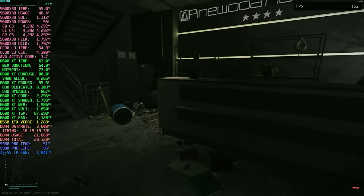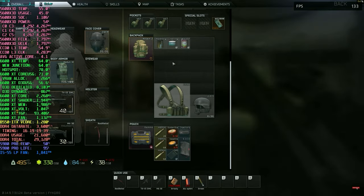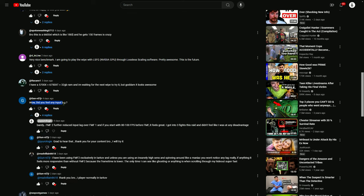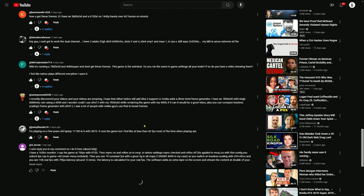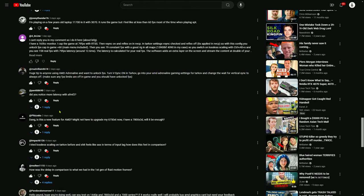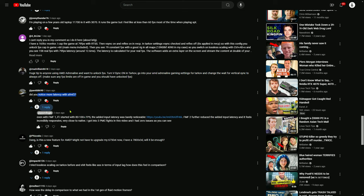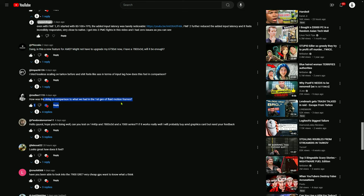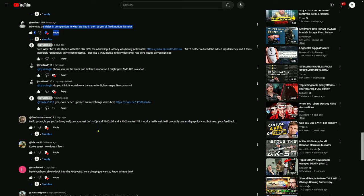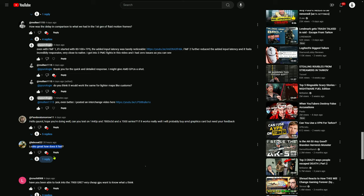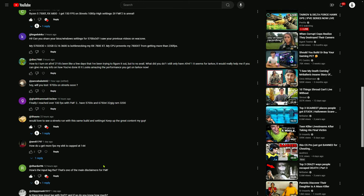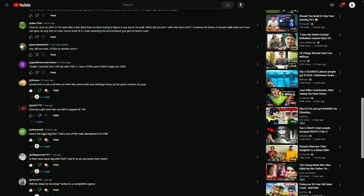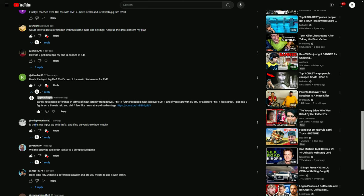Many people are cautious about frame generation technologies like Fluid Motion Frames due to concerns about added input latency. From my experience with FMF 1, if you're starting with around 80-100 FPS, the extra latency introduced was minimal and generally unnoticeable, even in fast-paced multiplayer games. The improved visual fidelity and smoothness from the extra frames made it a worthwhile tradeoff. FMF 2 builds on this foundation by delivering even more frames with virtually no additional input latency — you get more frames and nearly imperceptible latency, making it a win-win for both performance and visual quality.